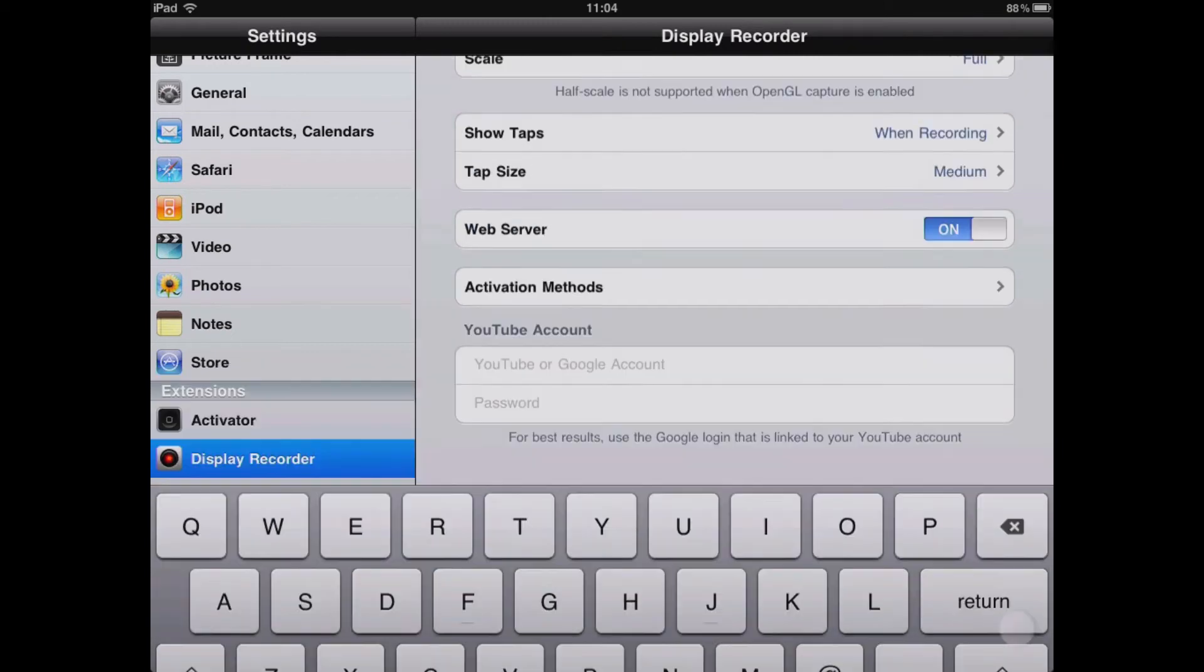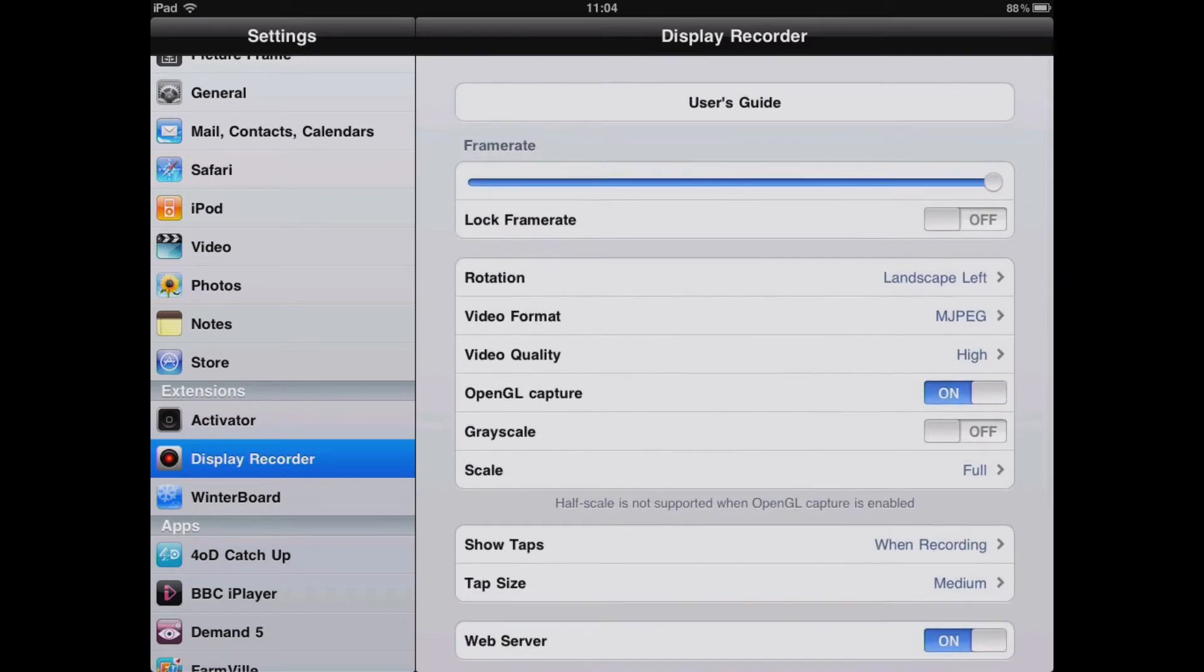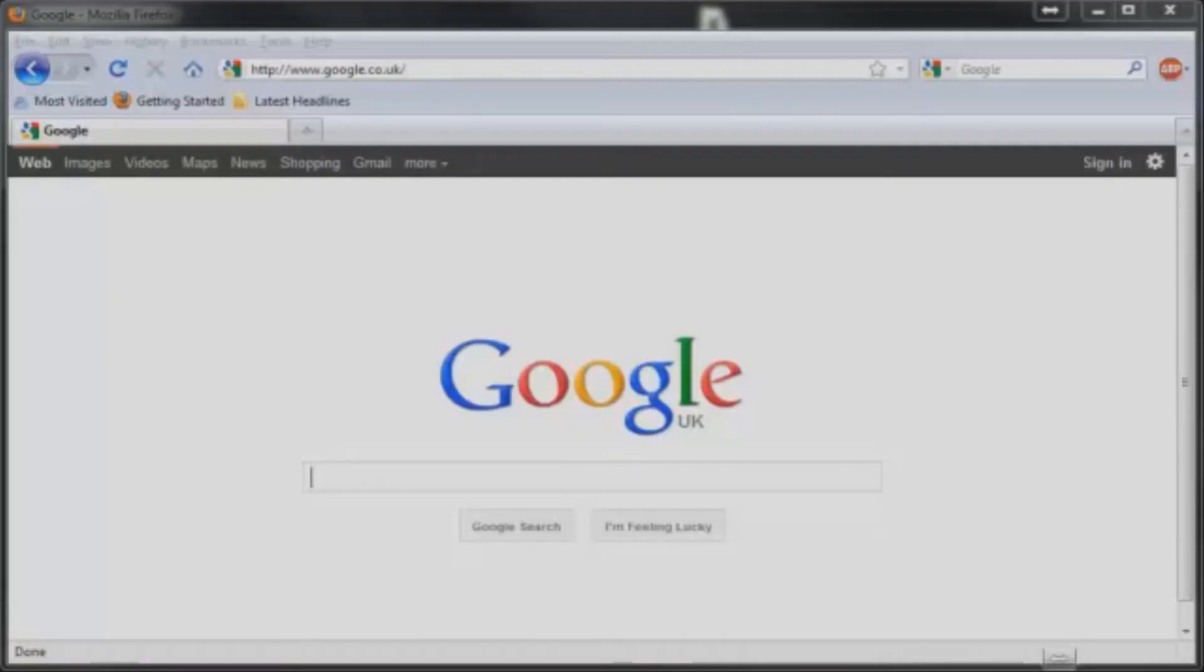If you want to, you can also link the display recorder with your YouTube account to directly upload the videos that you've captured.